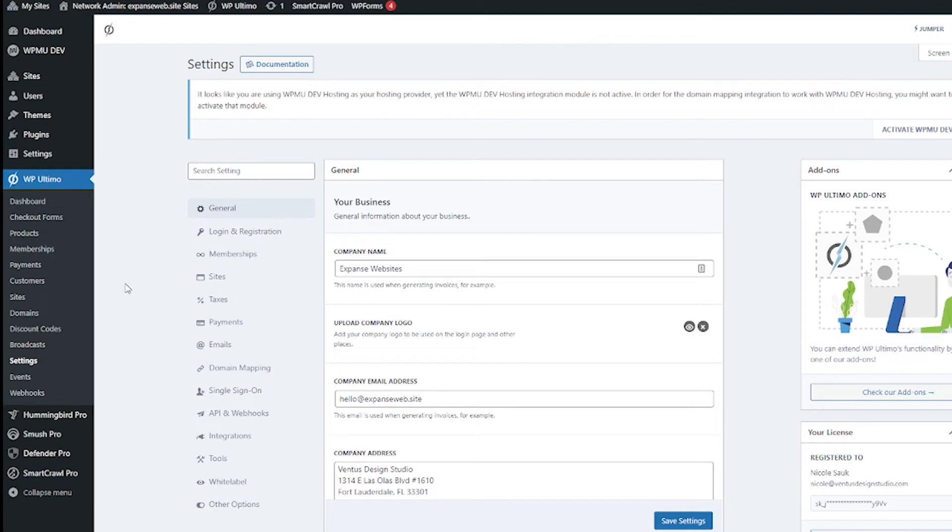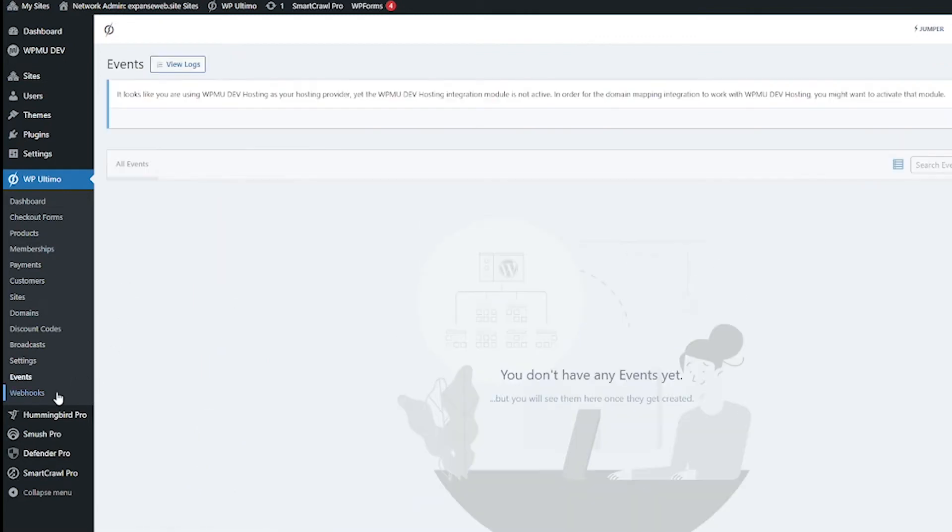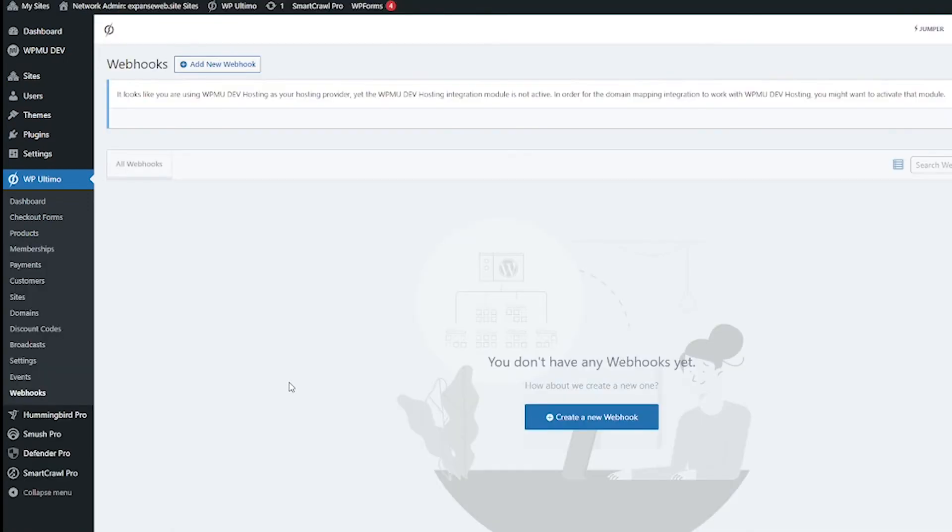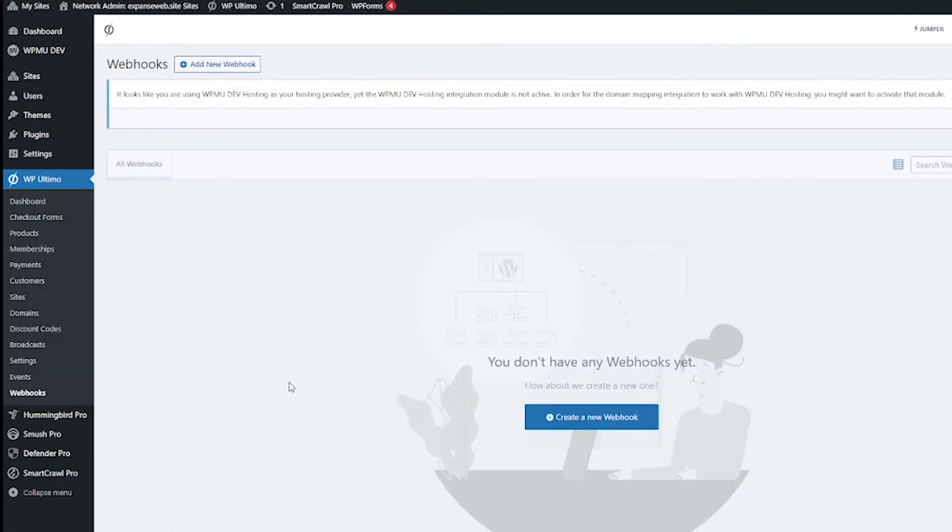So let me quickly show you events and webhooks. We don't have any events yet but when things start happening here they will go here and this is where if you're working with developer or if you're comfortable with webhooks you will be creating them here. So let's go back to settings now.